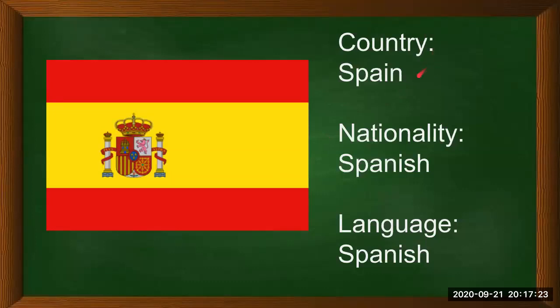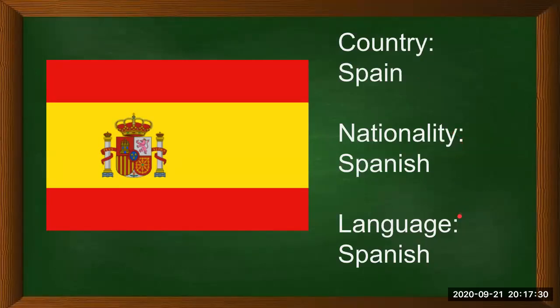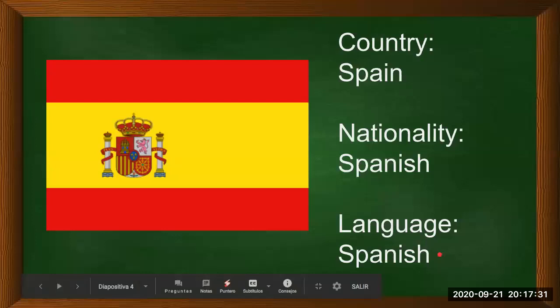Number one. Country: Spain. Nationality: Spanish. Language: Spanish.